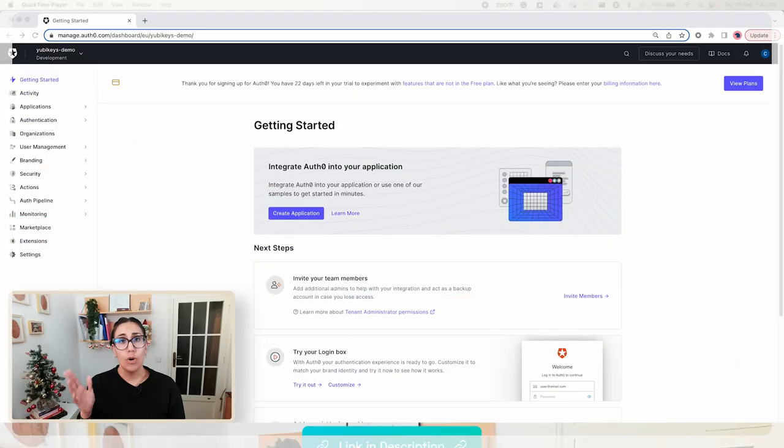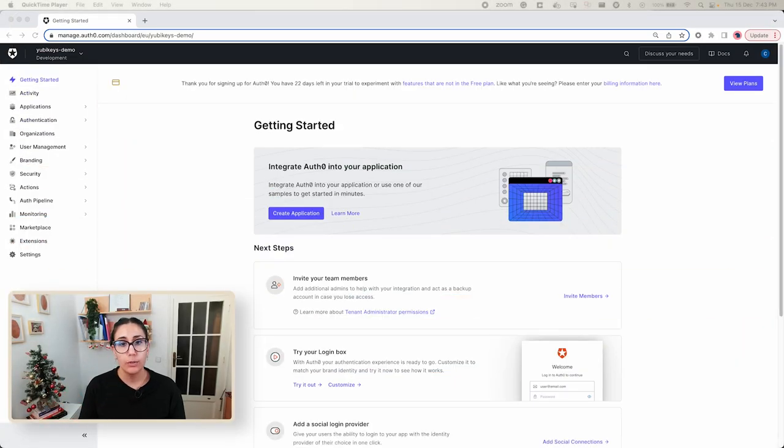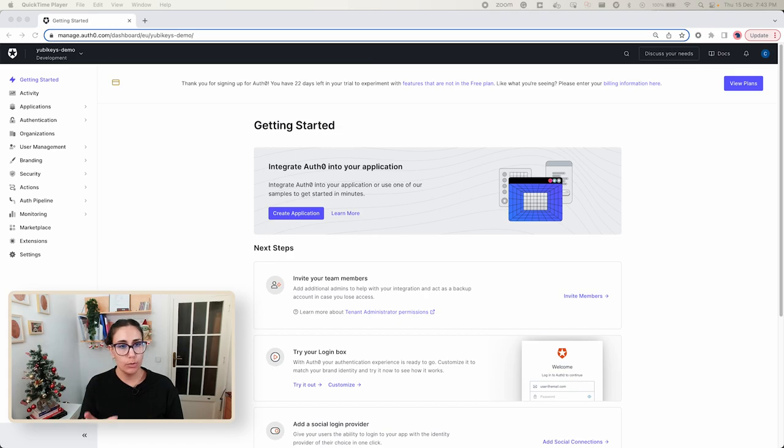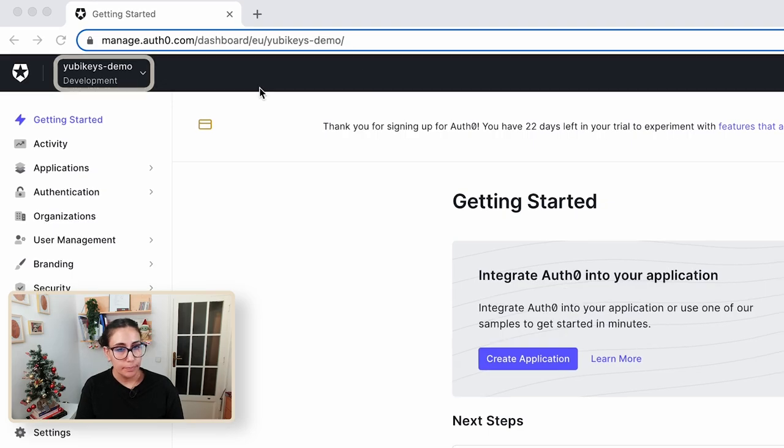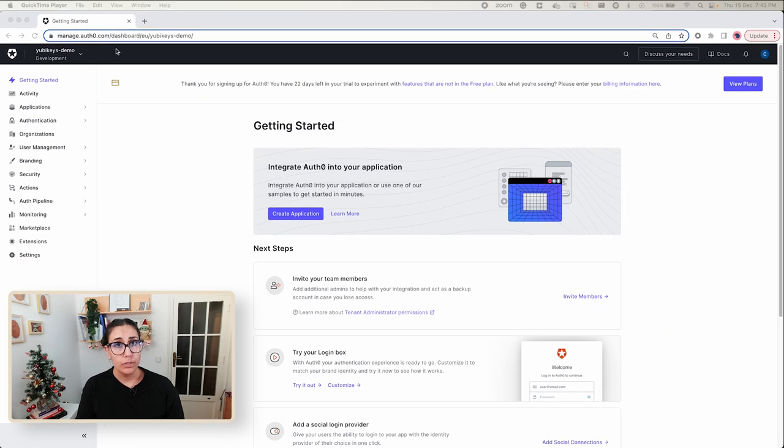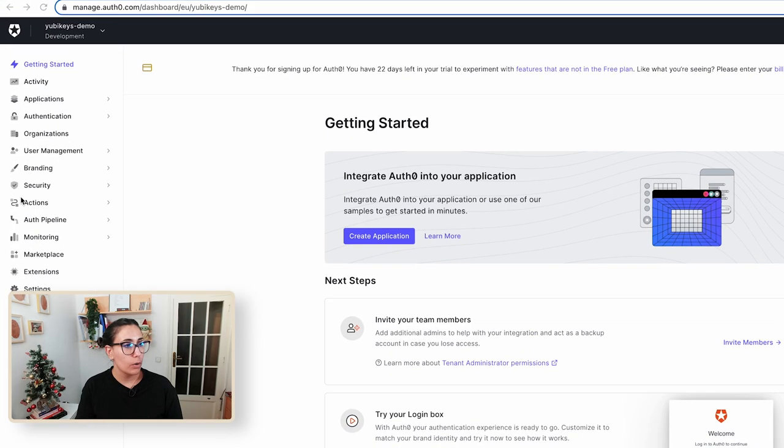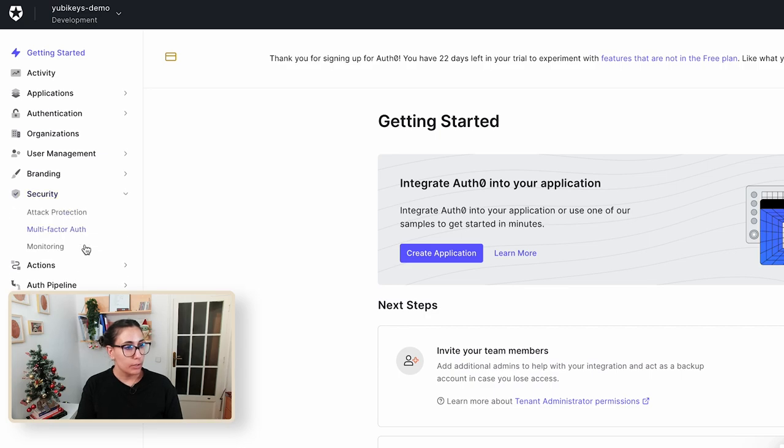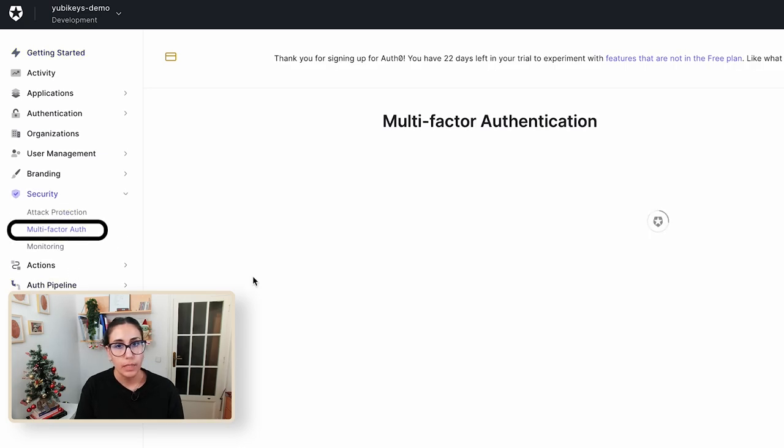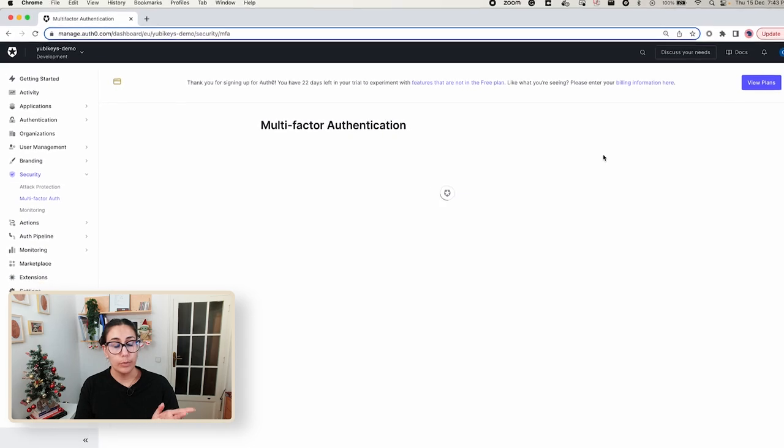So once you created your Auth0 account, this is what you'll see, this is the Auth0 dashboard. You'll see here this is my tenant, the YubiKeys demo one, and in order for us to enable the multi-factor authentication feature we're going to go to Security, click on Multi-Factor Auth, and there are two things that we're going to have to enable here.